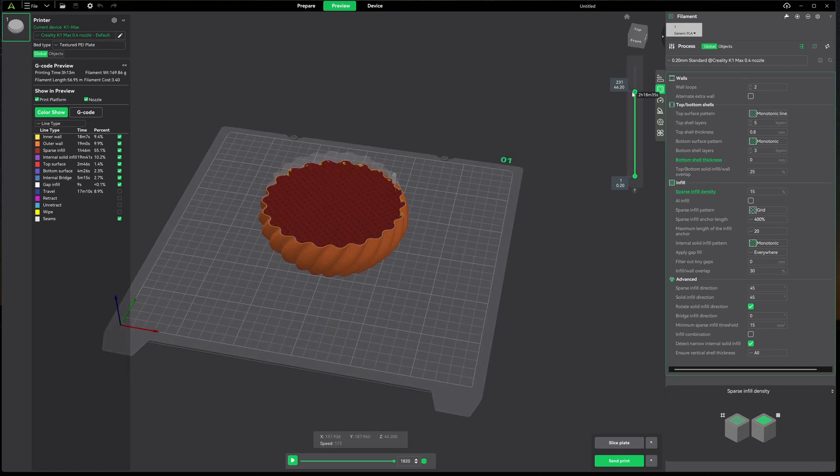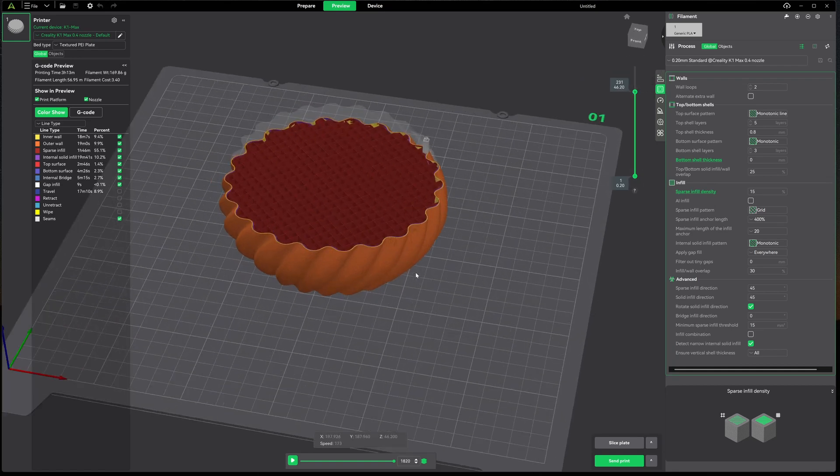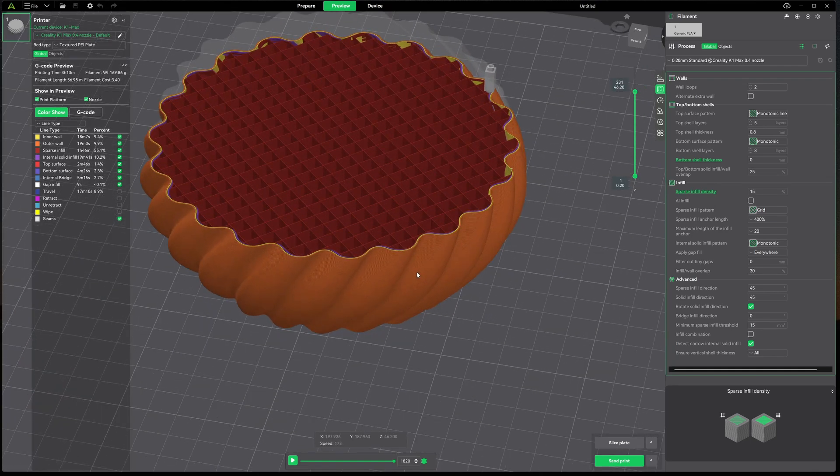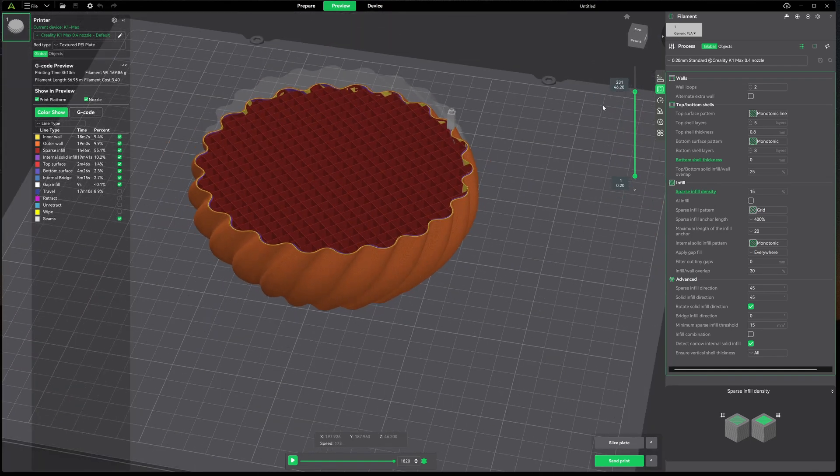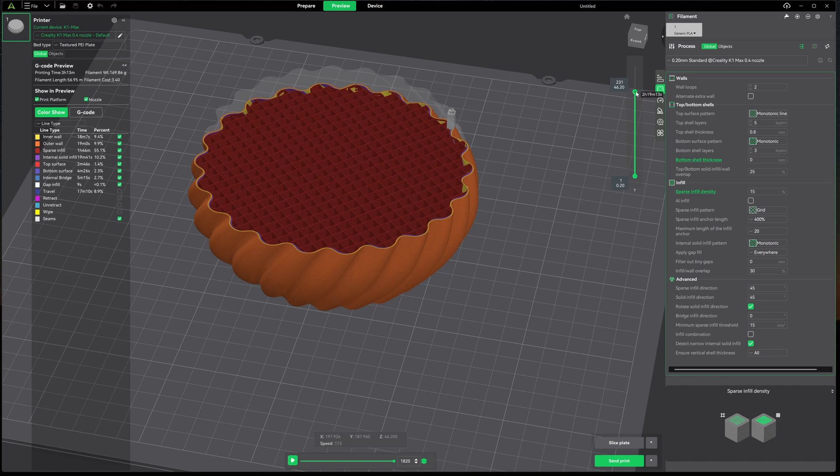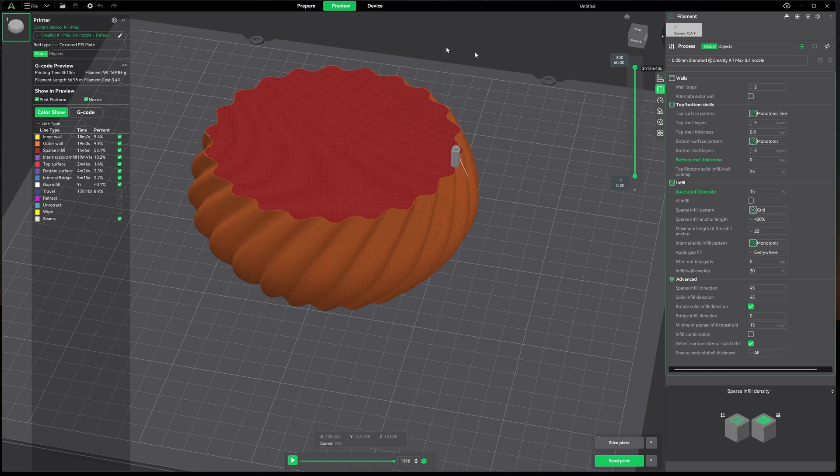We slice this up and we're looking at a solid model, not much of a bowl. But this is where the magic comes in.